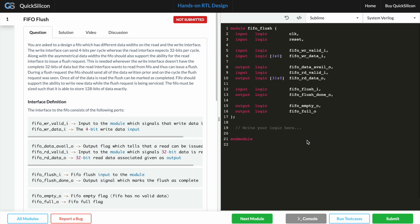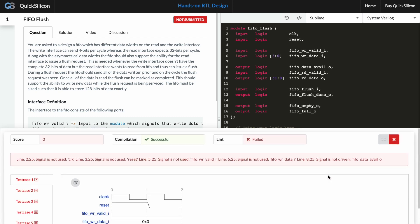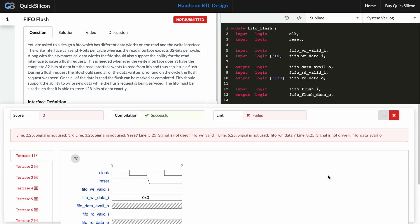So I've just logged in and now let's hit the run test case button and see what happens. So as you can see a window pops up giving me a score of zero, which is obvious because I haven't written any RTL, and then it gives me the status for the compile which says that it was successful but the lint failed.